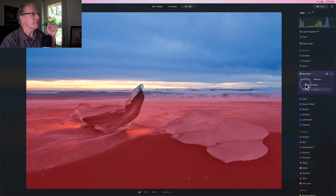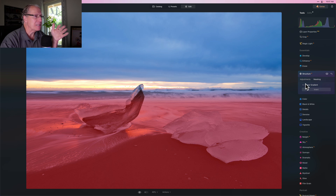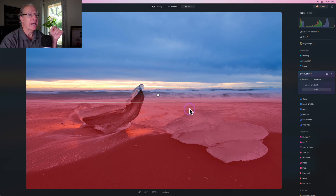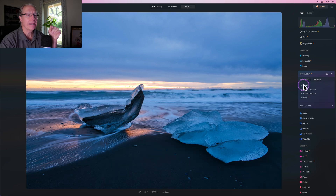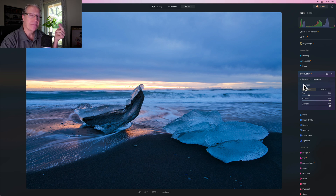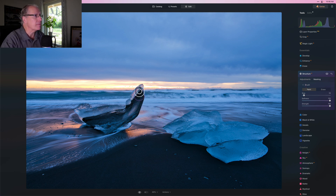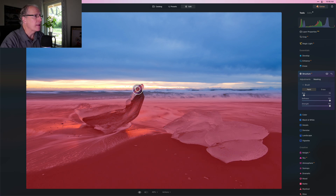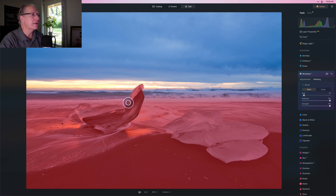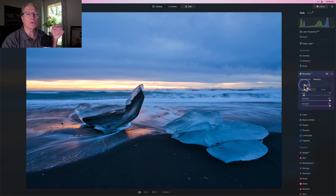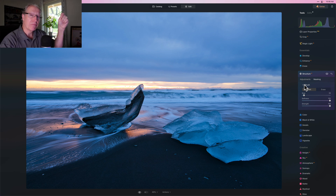I'm going to go kind of medium here and apply this structure to the lower part of the photo. I like what I have but I'm hitting the iceberg in the foreground while missing the top of it. So I'll back out of Linear Gradient and go into Brush — you can actually stack these together. Even though I used a linear gradient, I'm in the same instance of Structure AI. I can now go in with a brush and just paint in that area to complete it.